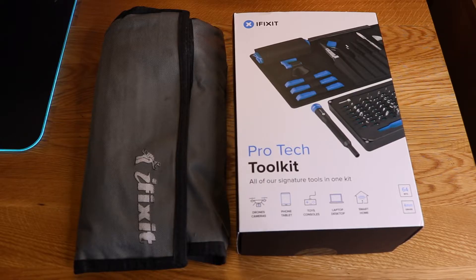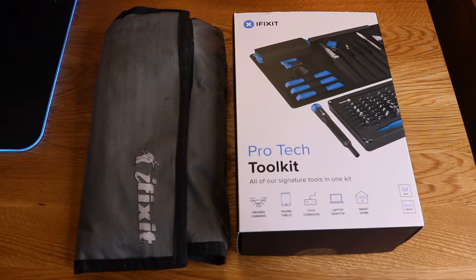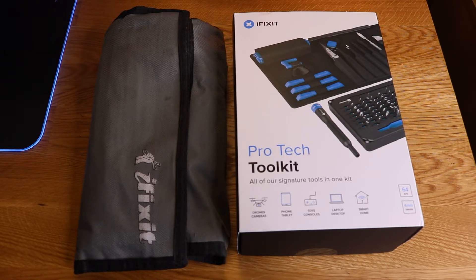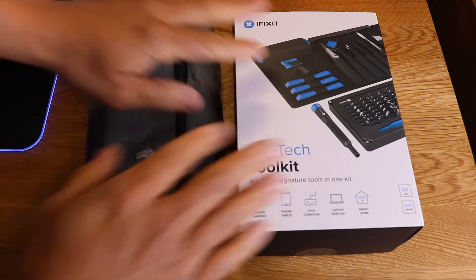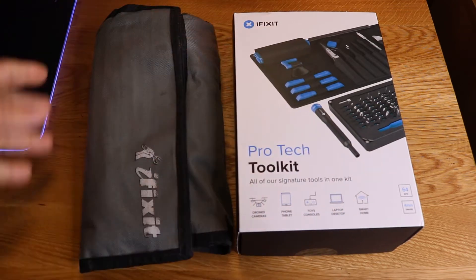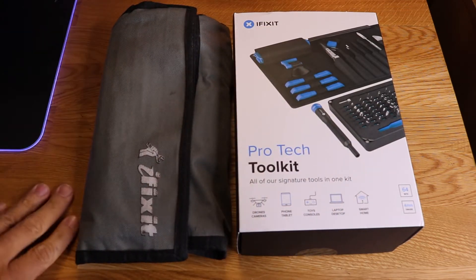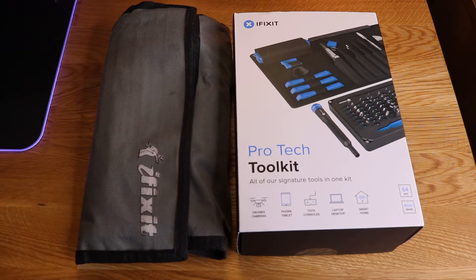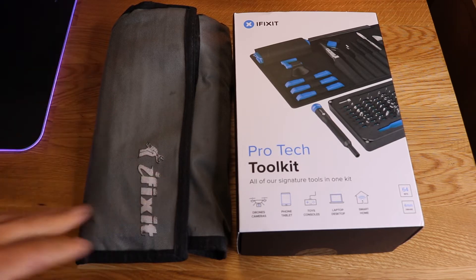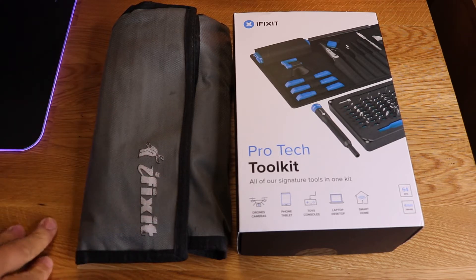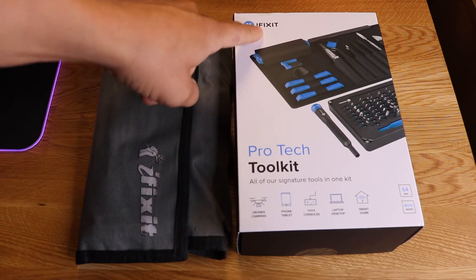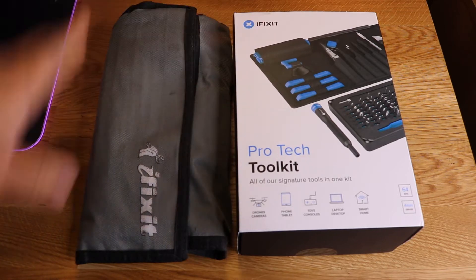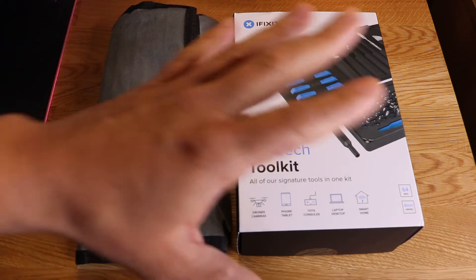All right, welcome back to Bizarre Repairs. Today we've got a cool little video, something that is near and dear to my heart - the iFixit Toolkit. I've used this thing on countless phone repairs, laptop repairs, tablet repairs. This thing is my go-to. iFixit makes a great product, all their stuff is fine.